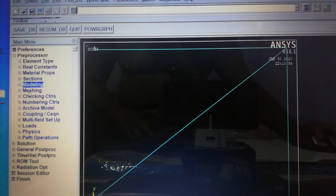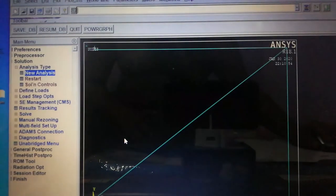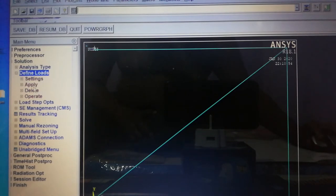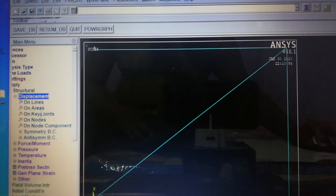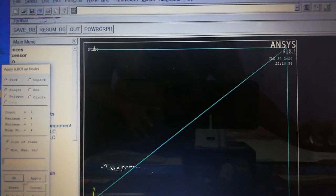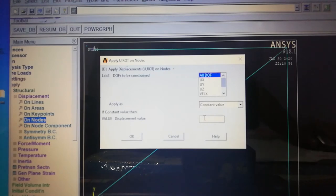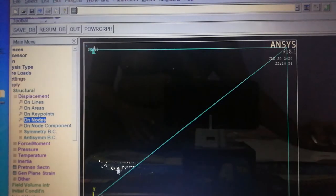Meshing is not required since nodes have already been created. Go to Solution > Analysis Type > New Analysis — select Static and click OK. To apply boundary conditions, go to Define Loads > Apply > Structural > Displacement > On Nodes. The left two nodes — Node 1 and Node 4 — are fixed, so select them, apply All Degrees of Freedom with displacement value of zero.